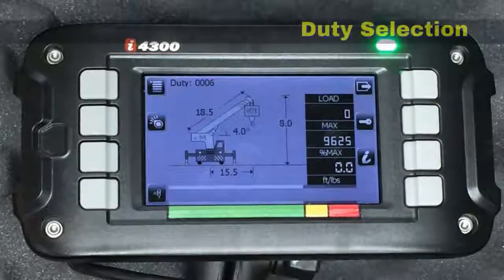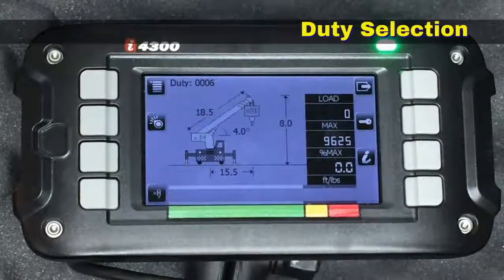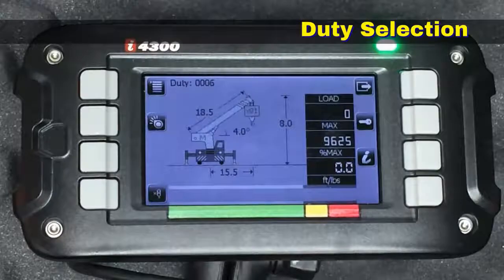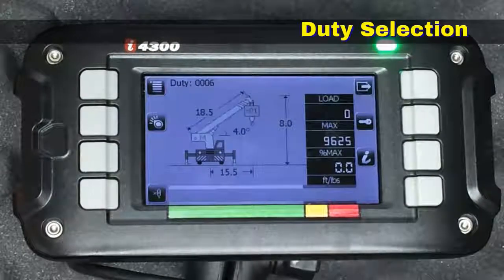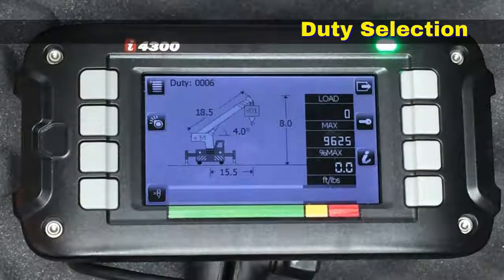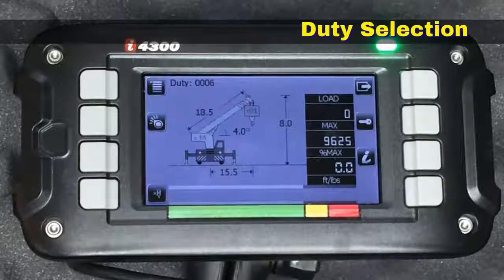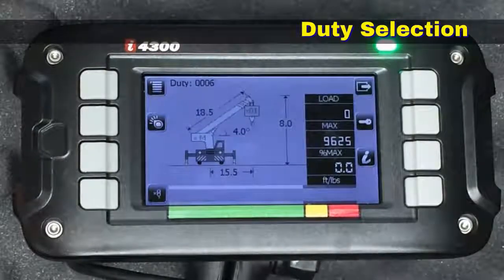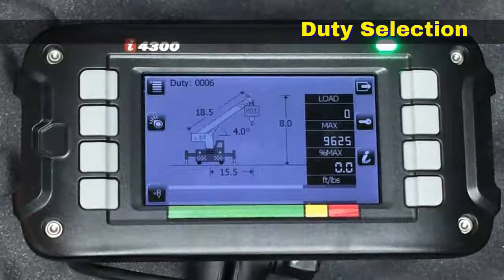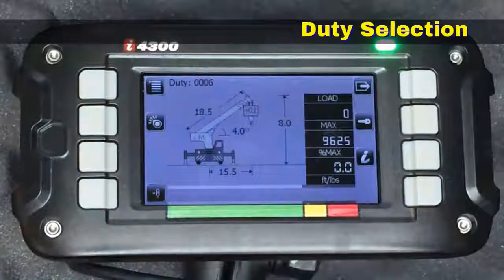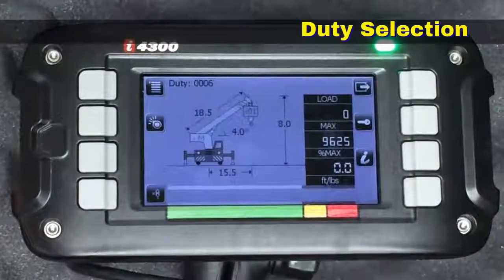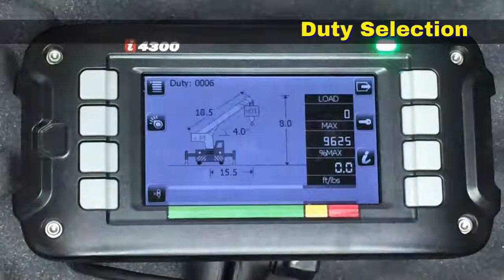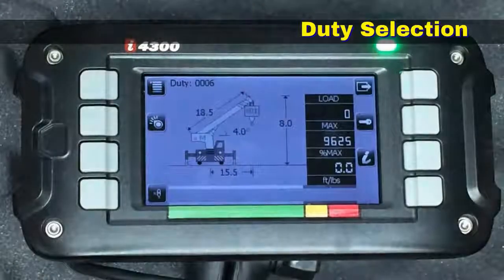When the system comes up it's going to ask you to accept the duty selection that was used last time or to change the configuration. If you were using Outrigger Extended the last time you had the system running and now you're on rubber, you need to tell the system what you have in order for it to give you the proper charts. So I'm going to show you what takes place in order to do that.